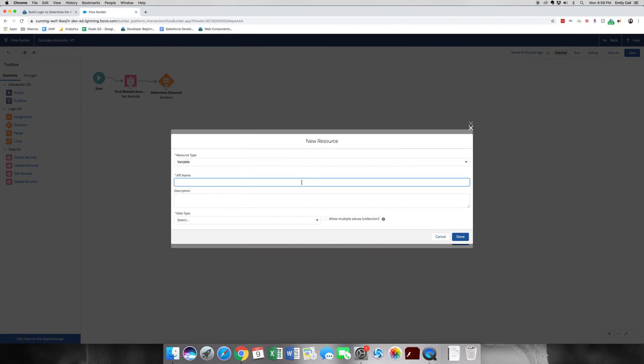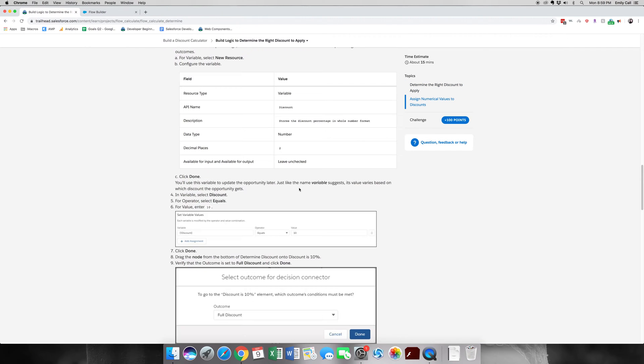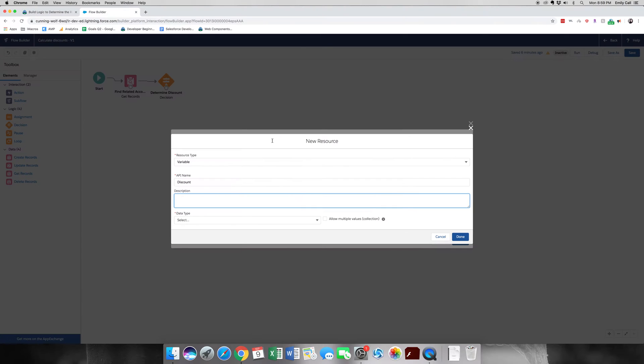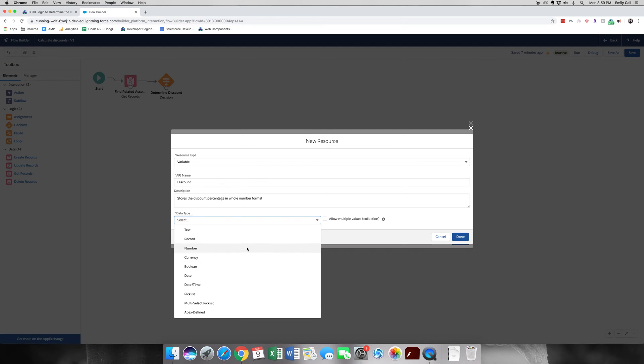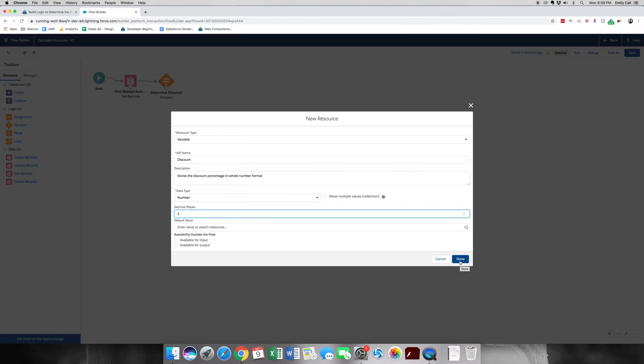We already know in part two that we created three new variables, so this is just the same thing. And if you haven't, go ahead and watch that video. So this is going to be discount. From the instructions, we're going to grab the description just so that we get it right. And the data type will be number. And we're going to leave this as two. And we're going to leave the available for input and available for output unchecked. Going to click done.